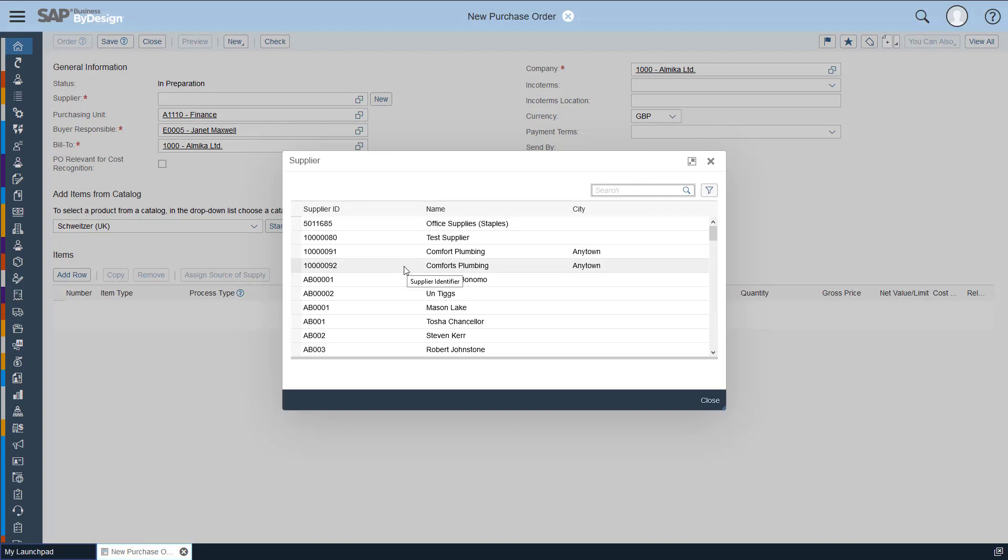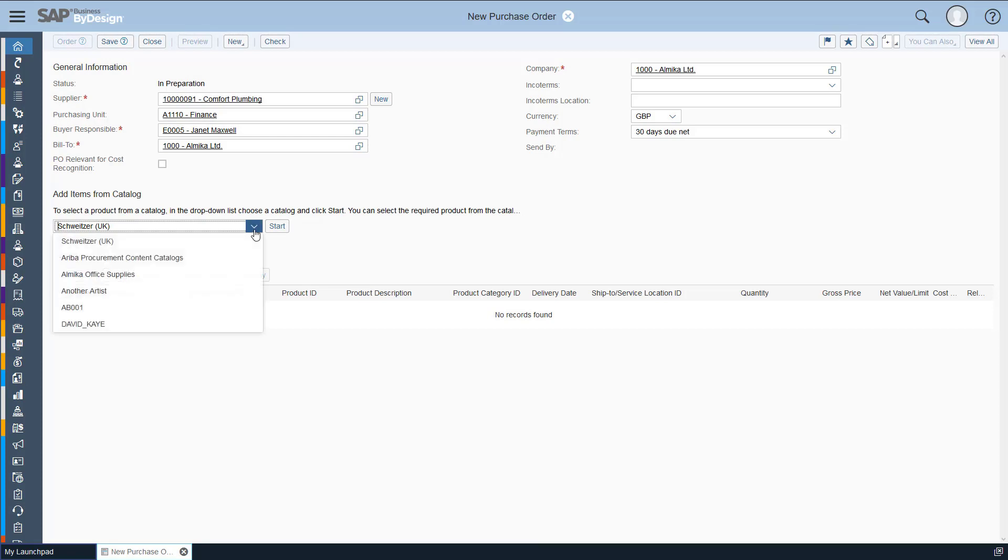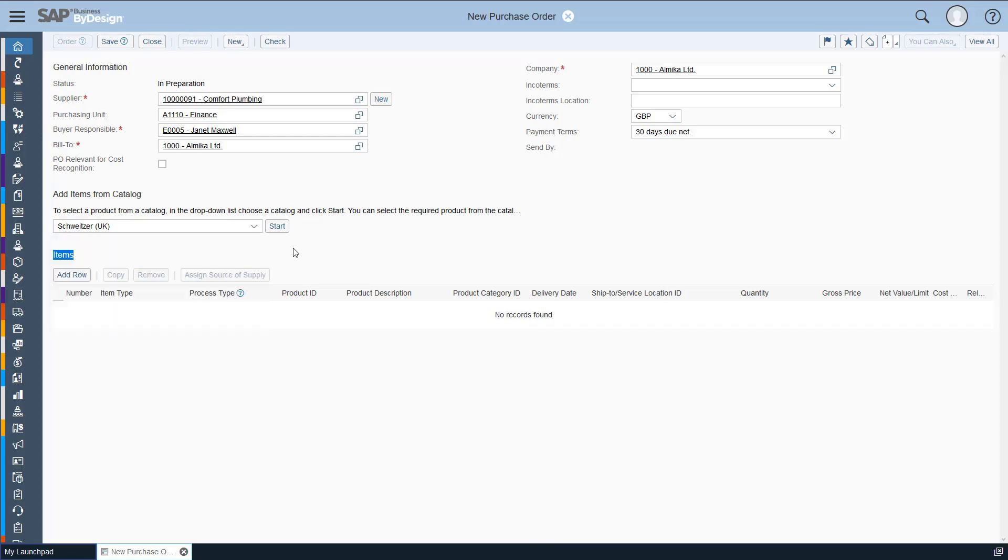We're going to be ordering from Comfort Plumbing and now we can go in and add our items. We can add items from a catalog here, a catalog of items with a price, or you can add in from the products that are just in the system.